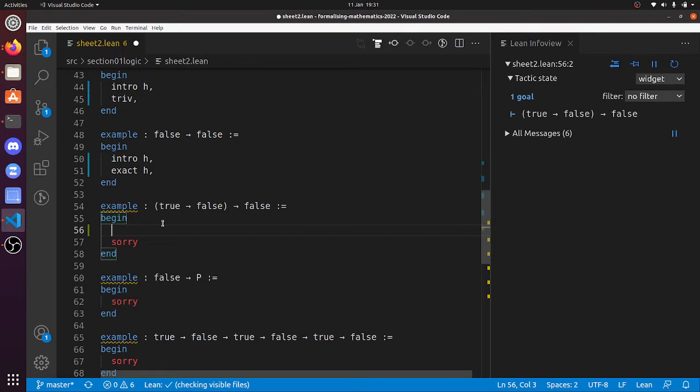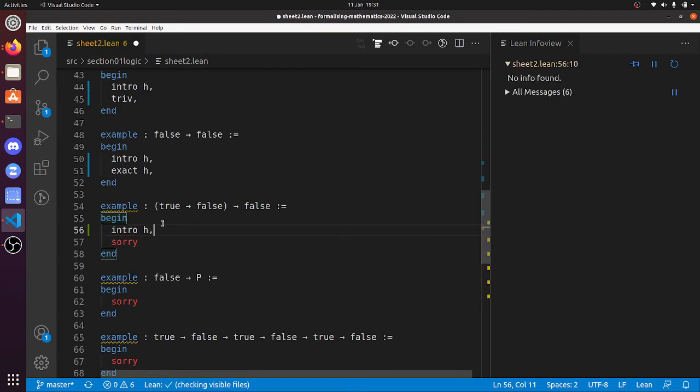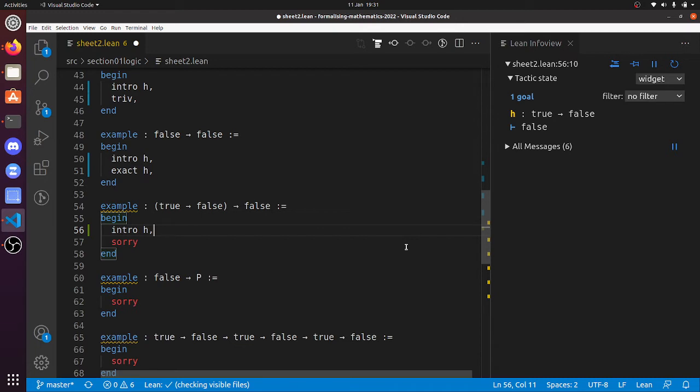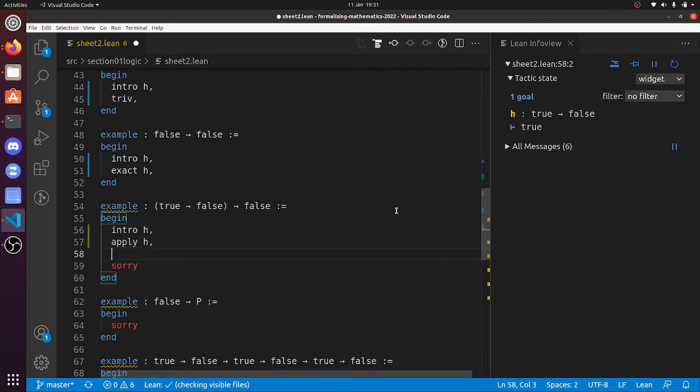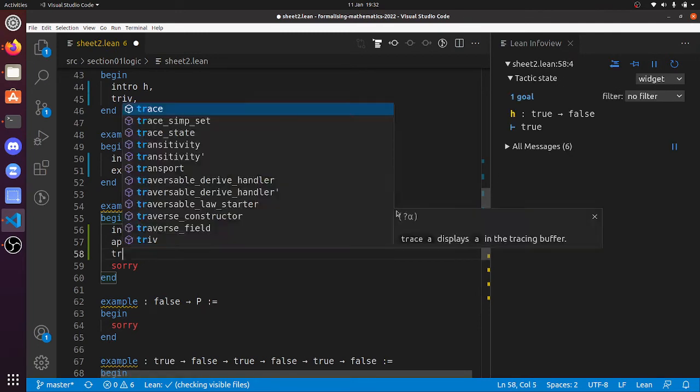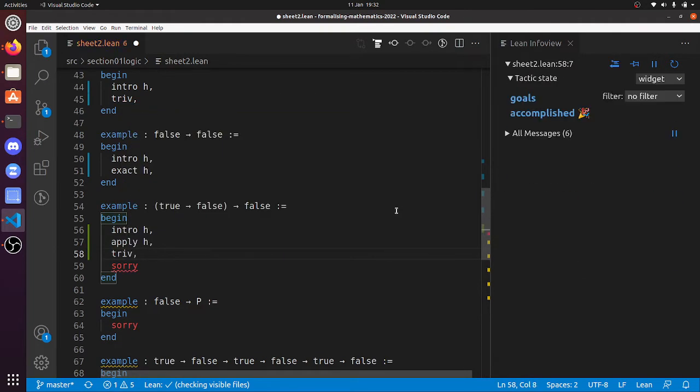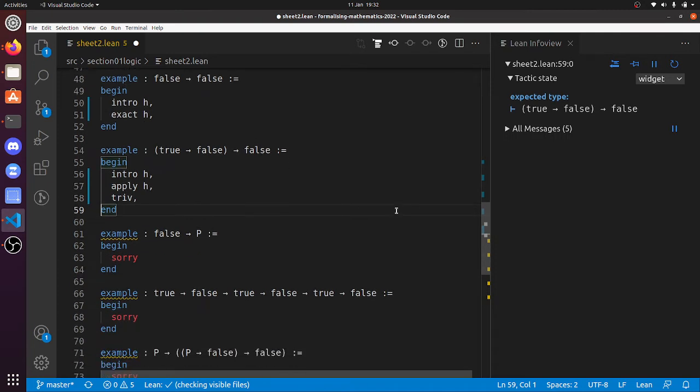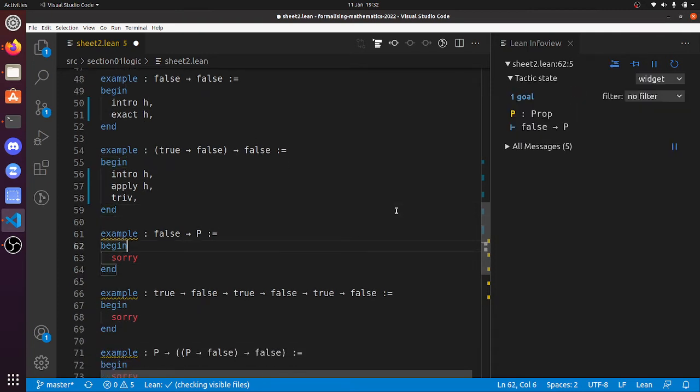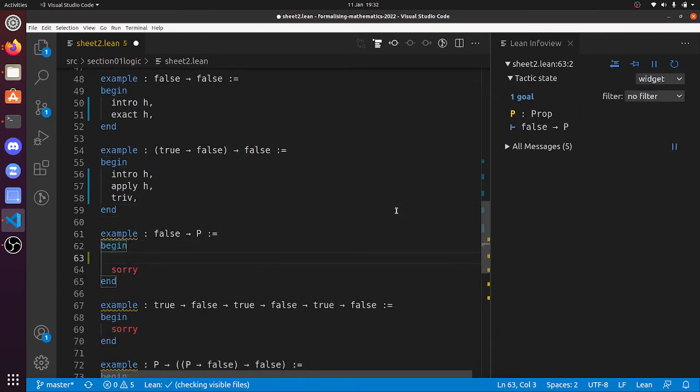Yeah, so intro h. Now I've got to prove something false, but fortunately my hypothesis is nonsense as well. I guess I could apply h, and now I've got to prove something true, so triv. There you go. I love these—they're absolute nonsense. False implies p.